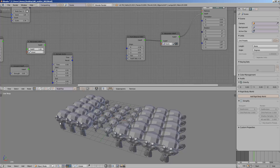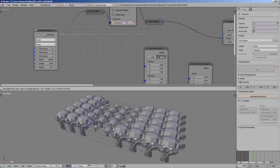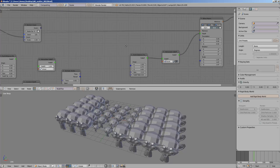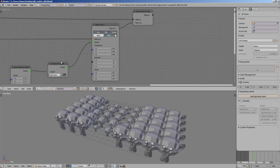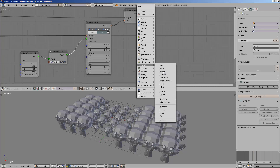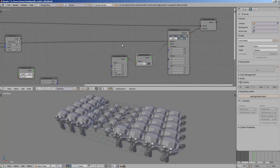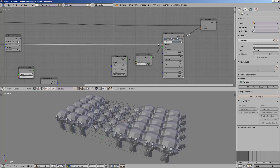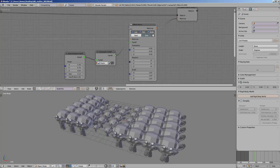Today I will cover distribute matrices and kind of explore some of the falloff nodes. Falloff nodes are actually very powerful in Animation Nodes version 2. There are a lot of falloff options, and falloff is just a way you can easily offset and manipulate all kinds of values — in this case, the offset matrix. That's the one that's kind of important.